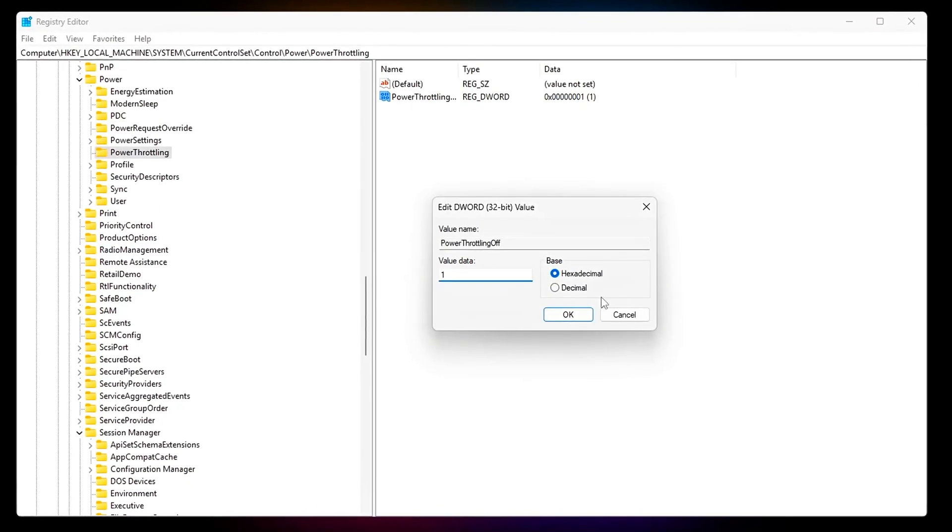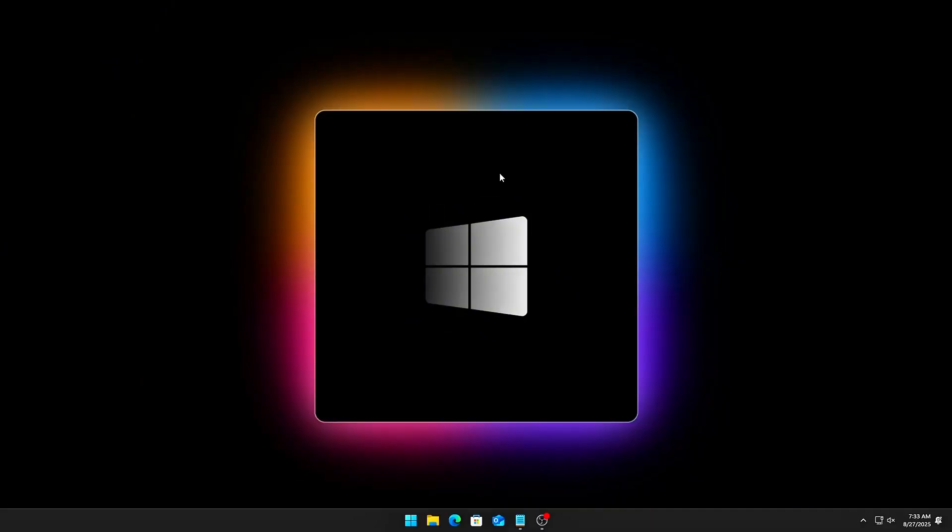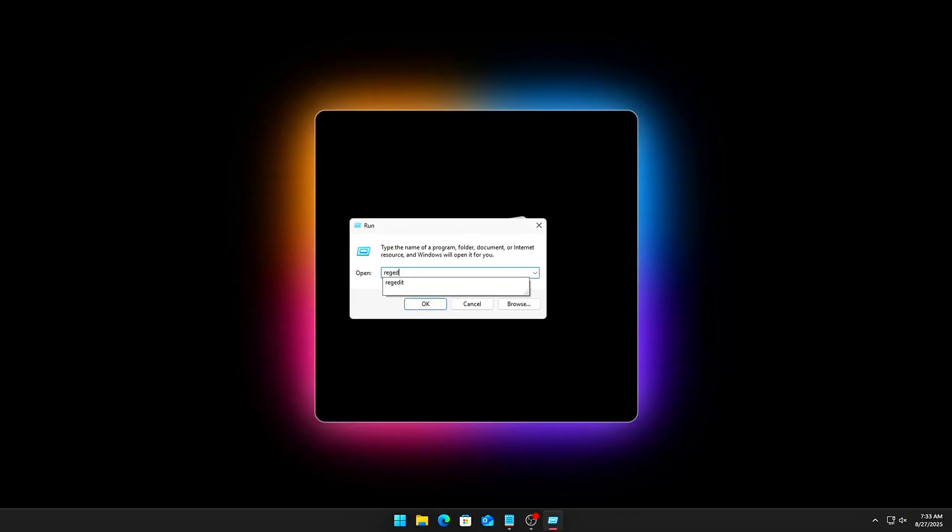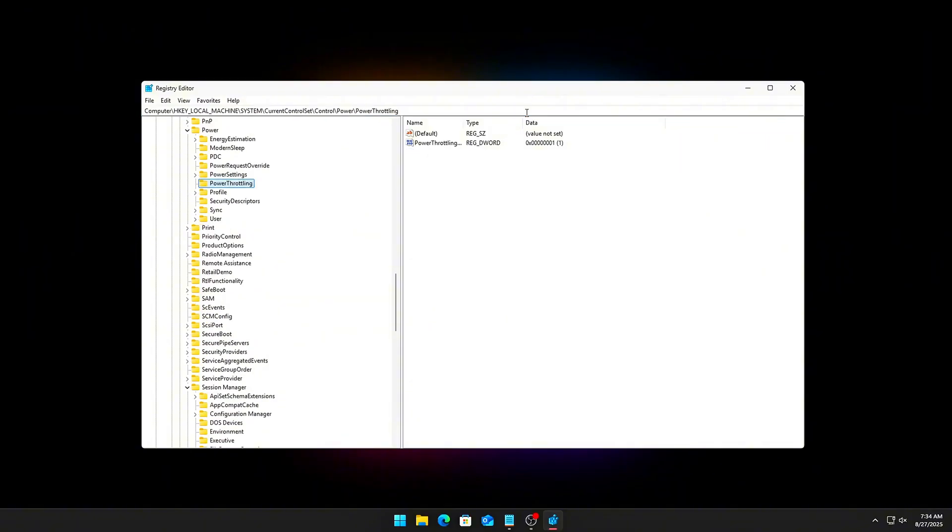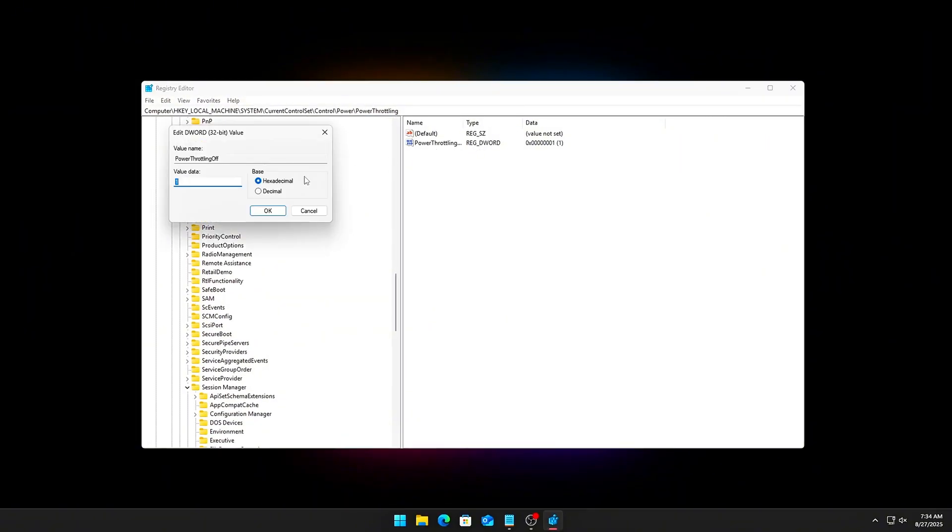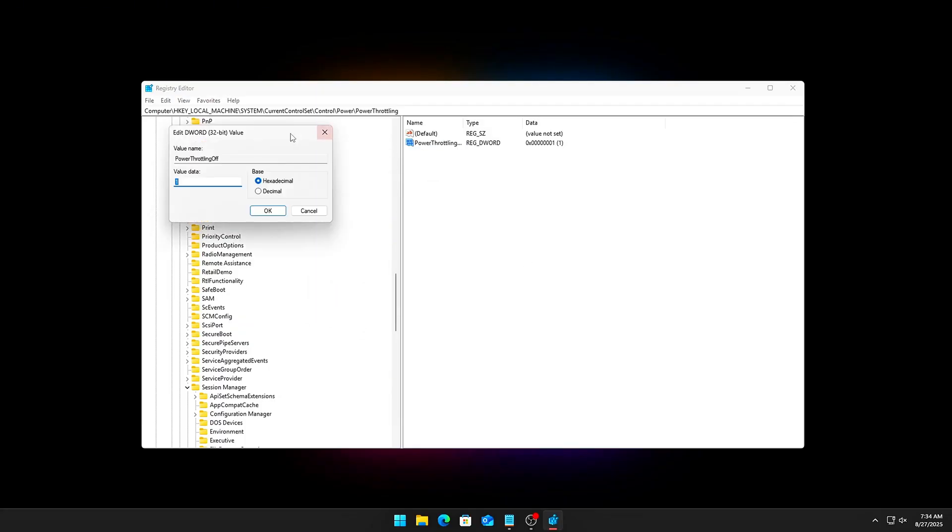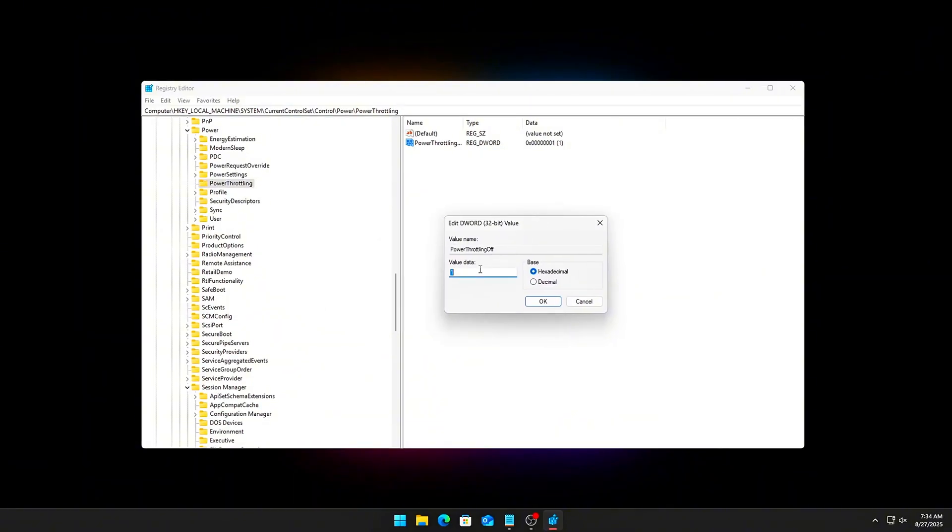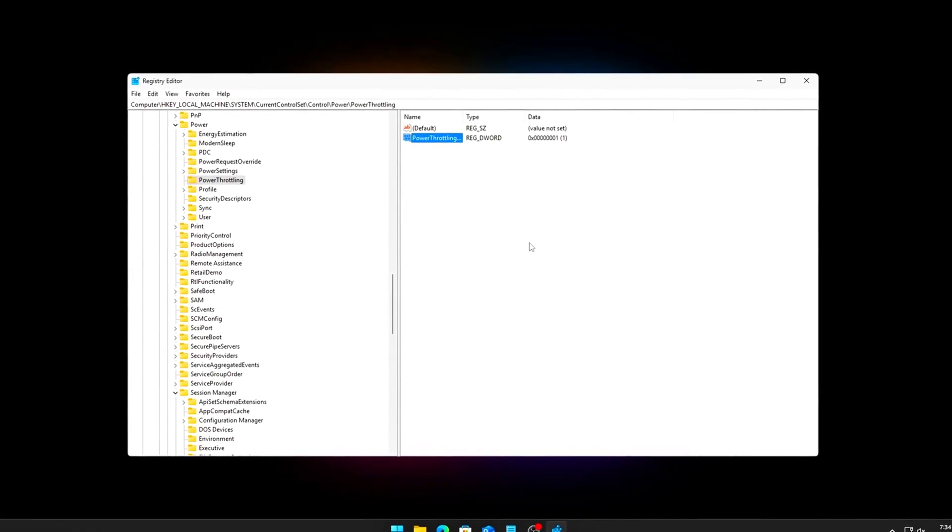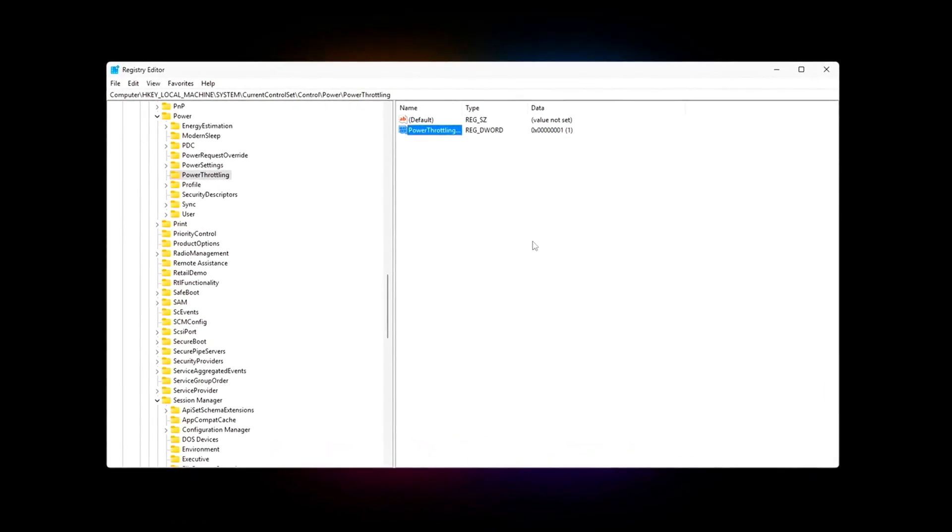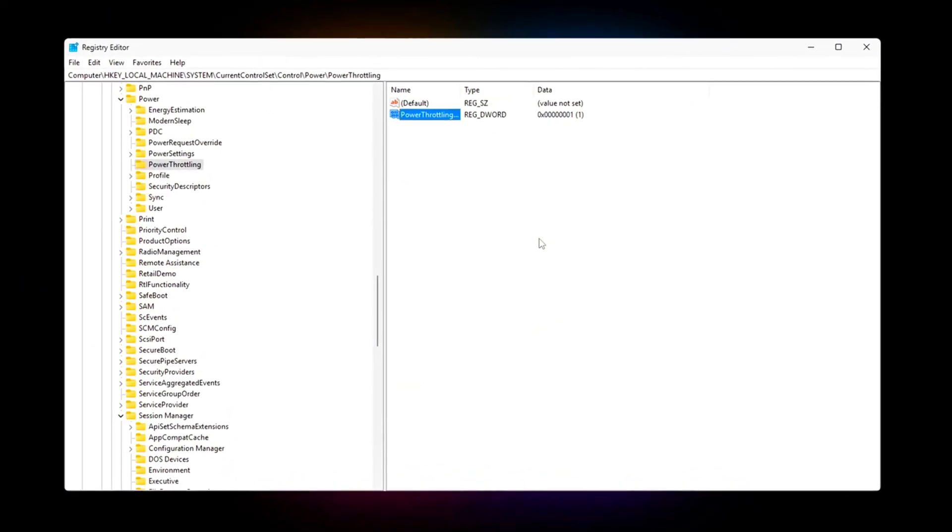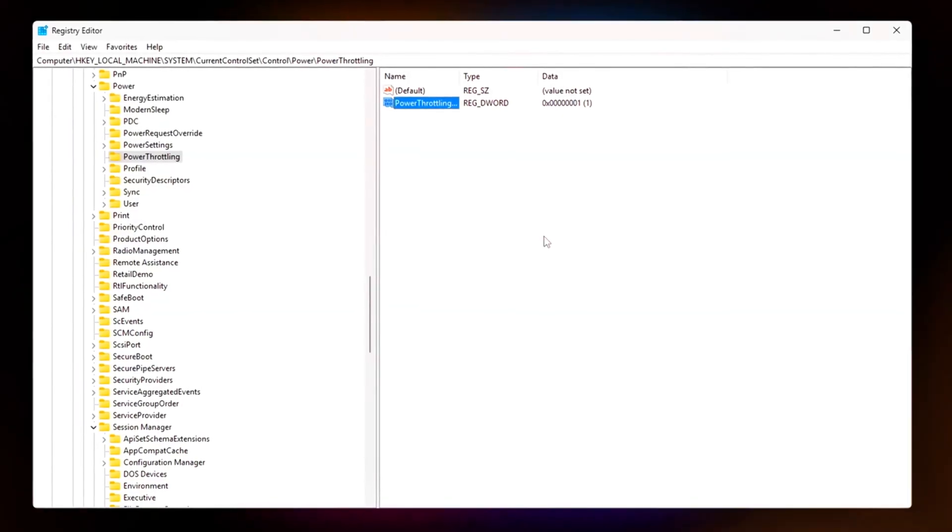The good news is, you can disable it entirely with a quick registry tweak. Fix it with Registry Editor. Press Win plus R, type RegEdit, Enter. Navigate to the registry path and look for Power Throttling Off. If it doesn't exist, create a new DWORD 32-bit value and name it exactly that. Set the value equal to 1. Restart your PC. Now, Windows won't throttle your foreground or background tasks, meaning your games can always access full CPU resources without being silently downgraded in the name of efficiency.